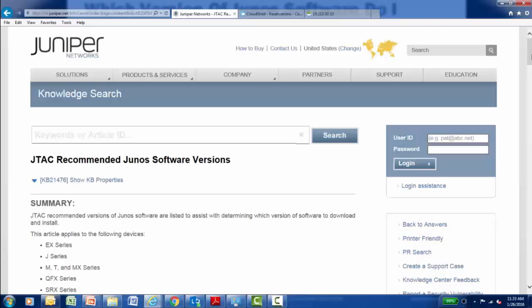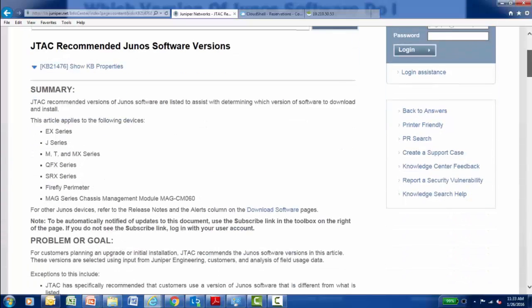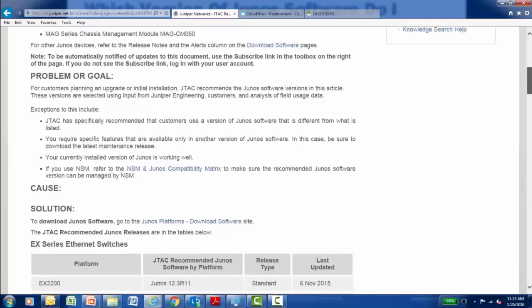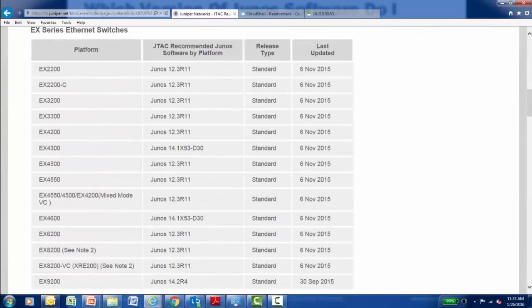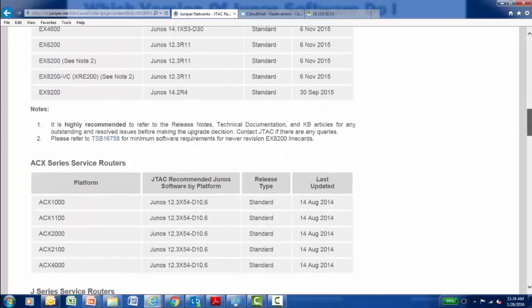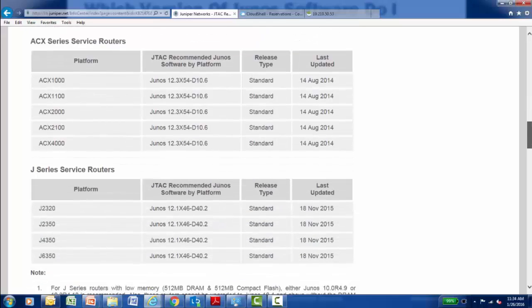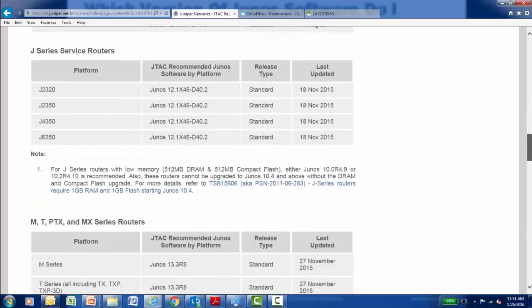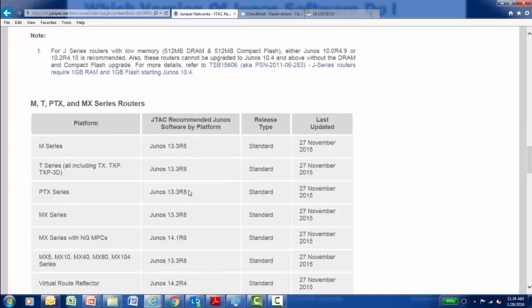This is the knowledge base article that mentions the recommended Junos software versions. I'm going to scroll down — you'll see broken down by platform which particular version of Junos software should be installed. In this example, we're looking at EX series switches, but as you scroll down through the article, every single platform that runs Junos software will be listed, and based on a particular hardware model will provide a recommended version of Junos.